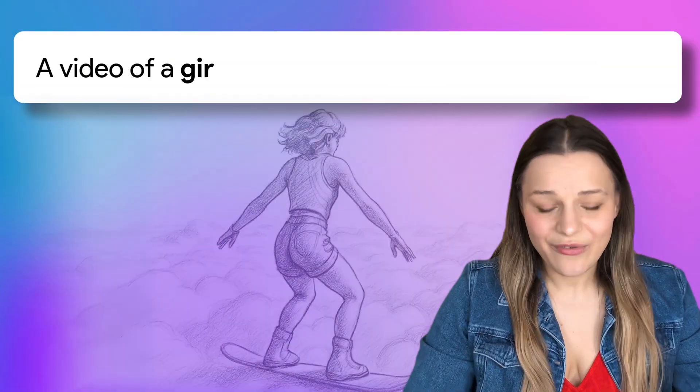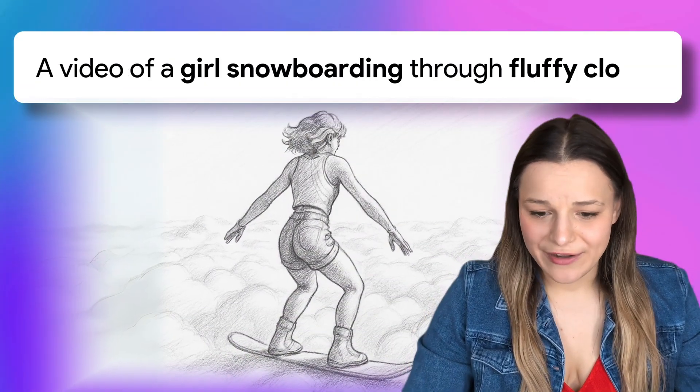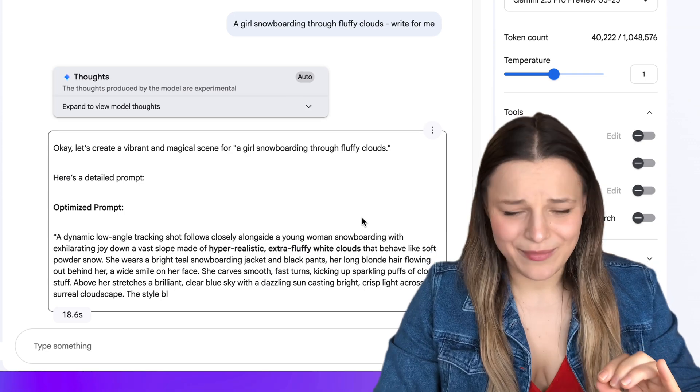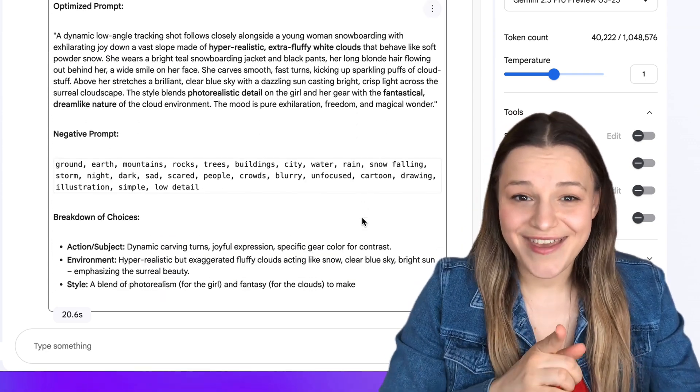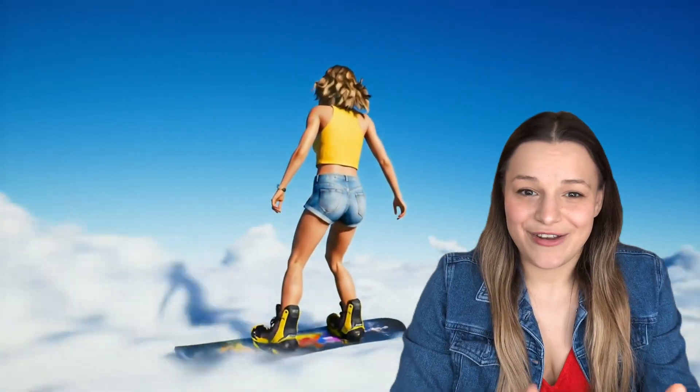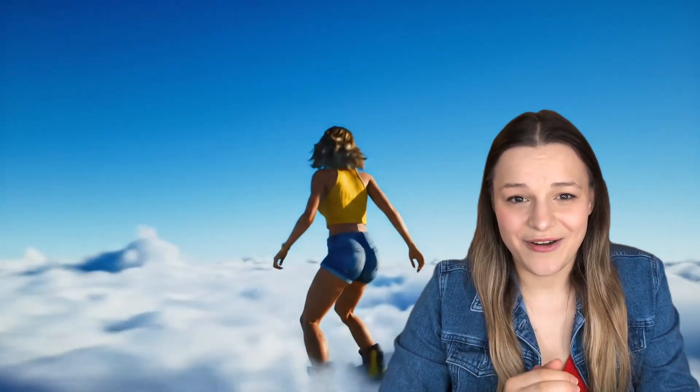Let's try 'generate a video of a girl snowboarding through fluffy clouds.' What the hell is happening here? Where's my snowboard and where are my fluffy clouds? Let's hit the prompt optimizer again — and now this is what I'm talking about. As with any AI technology, it's not perfect yet, but you can definitely get much better generations and waste much less credits. So get a cup of coffee and let's get right into it.